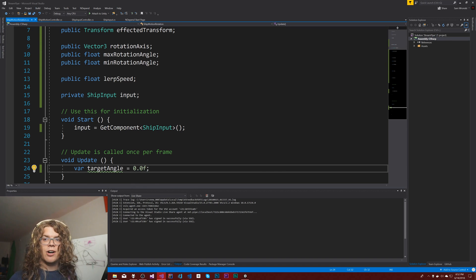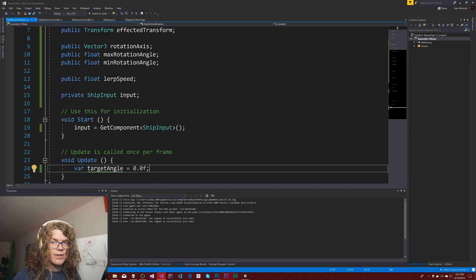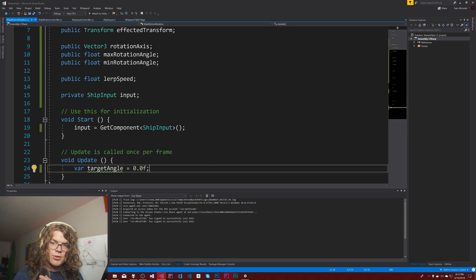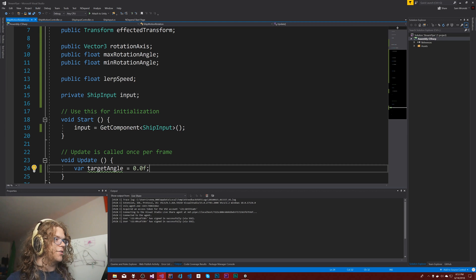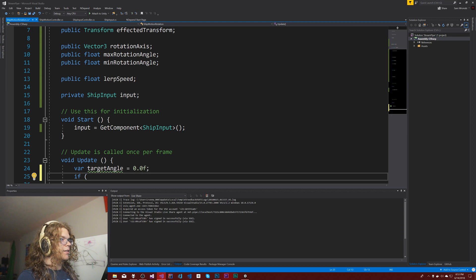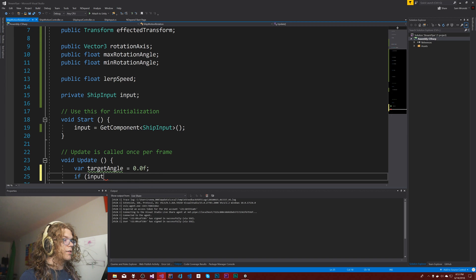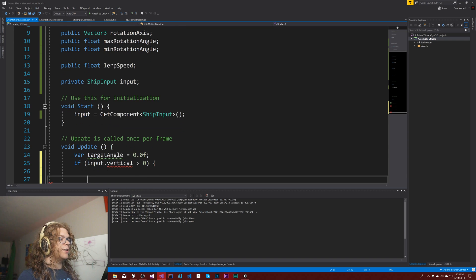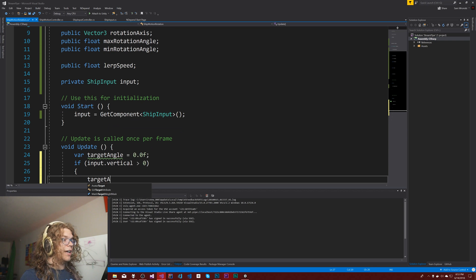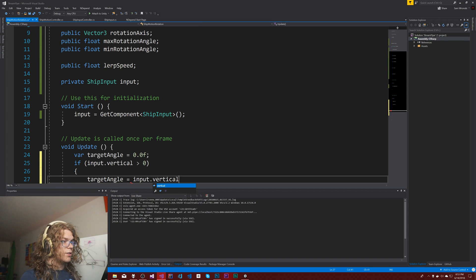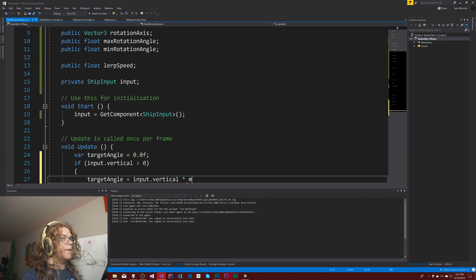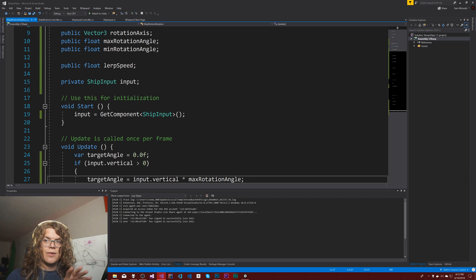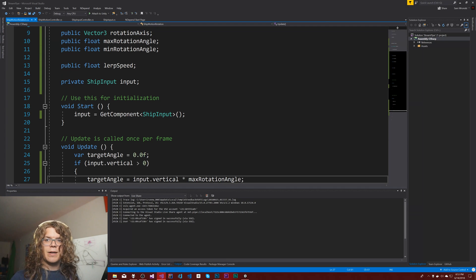So let's do if our input dot vertical is greater than zero, then our target angle becomes the input dot vertical times the max rotation angle. I was trying to think of a cool function that would actually do all of this by itself. We could probably do it, it shouldn't be too difficult, but I didn't get that far so for now we're just going to do it the old-fashioned if way.